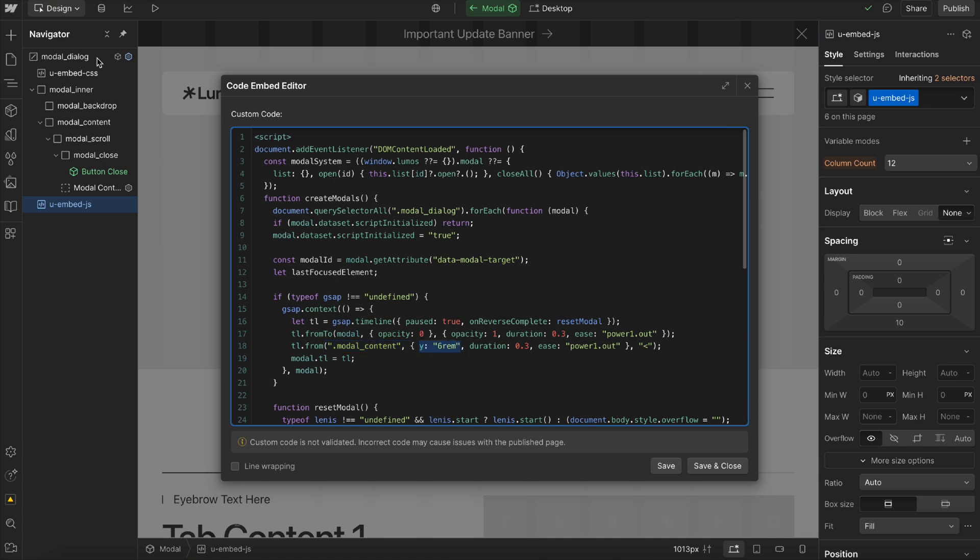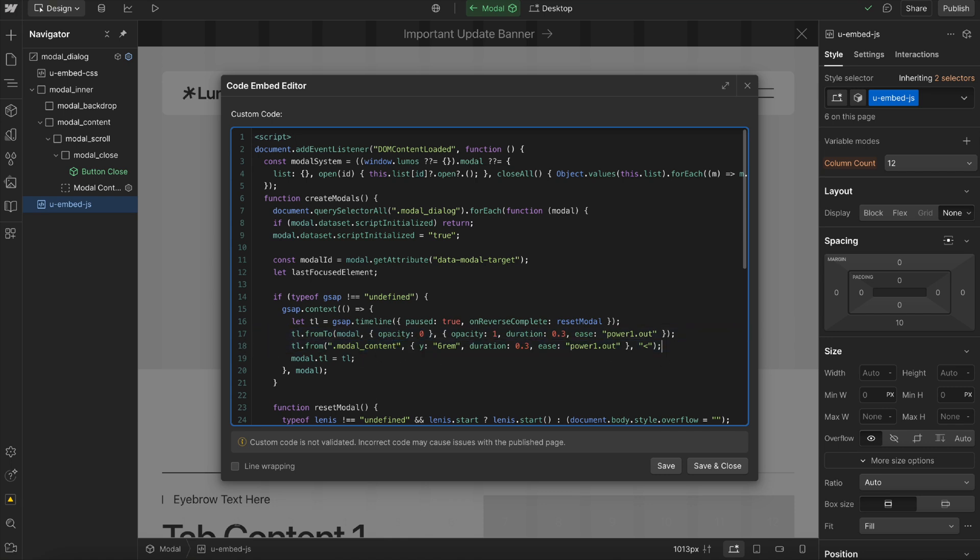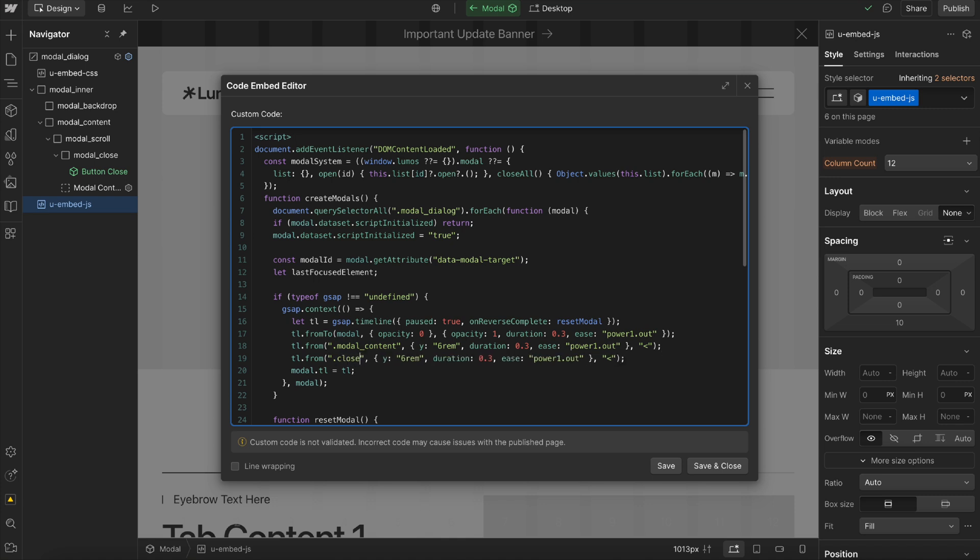Because Webflow adds data attributes to each variant, we could change our animation per variant if we want. And also, if we want to animate other things like the close button or something, we can just add a step for that. I can do close.